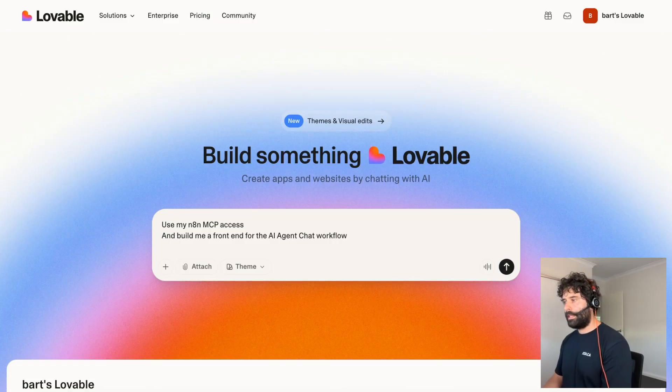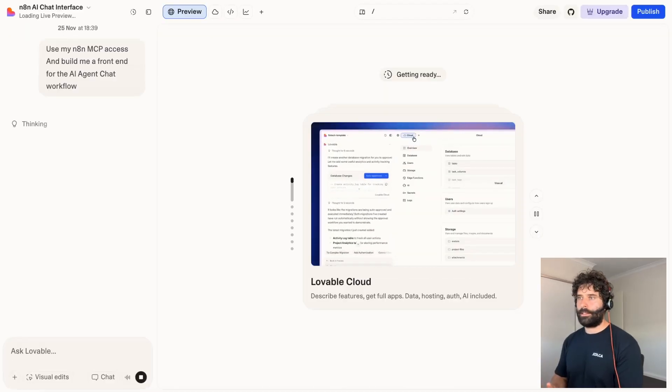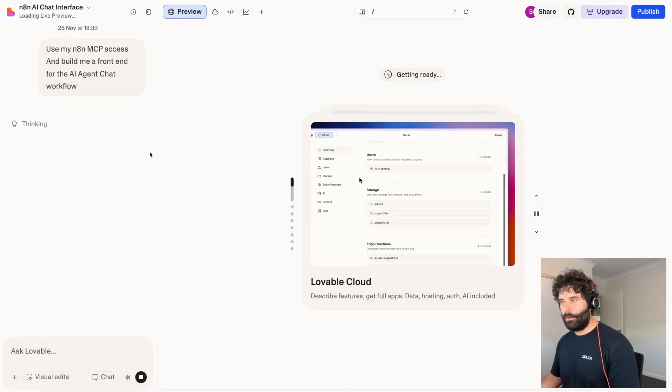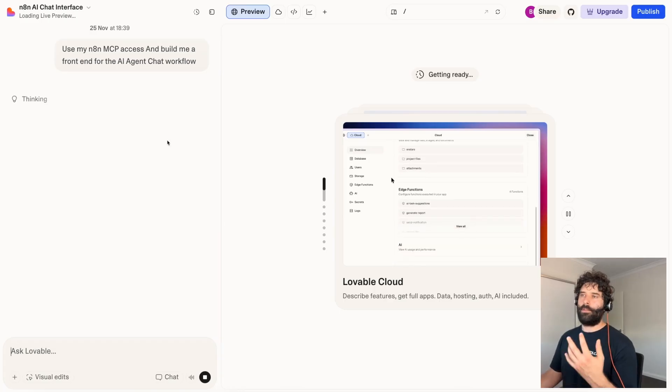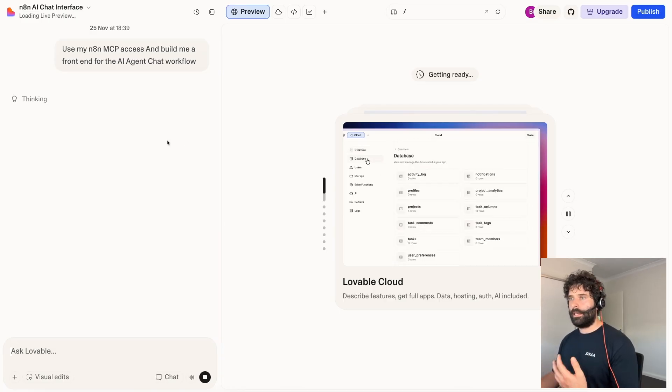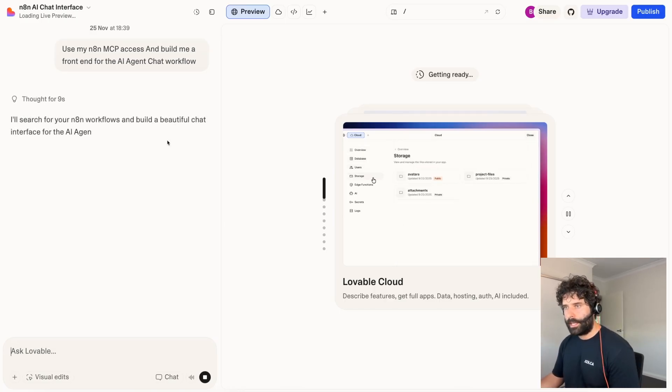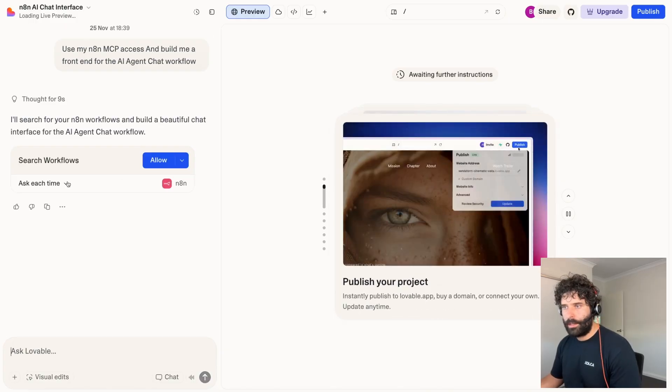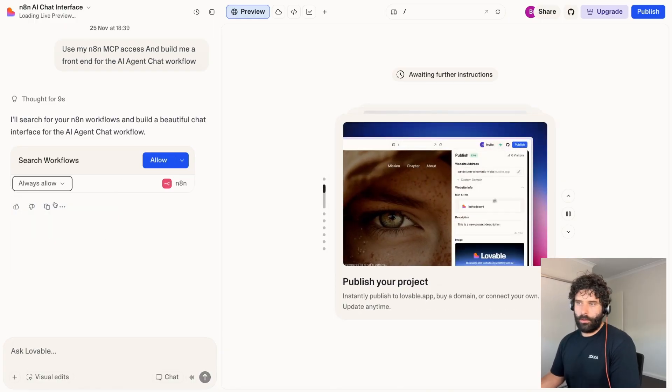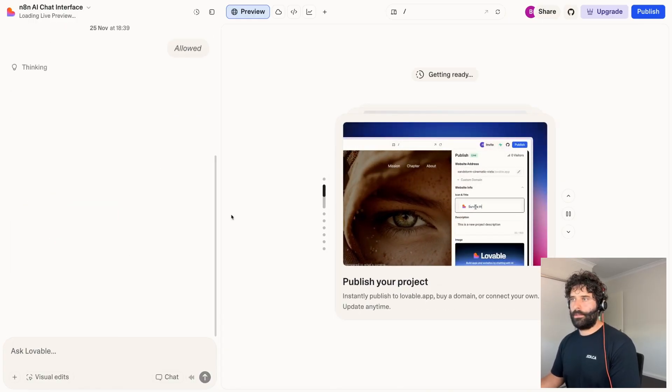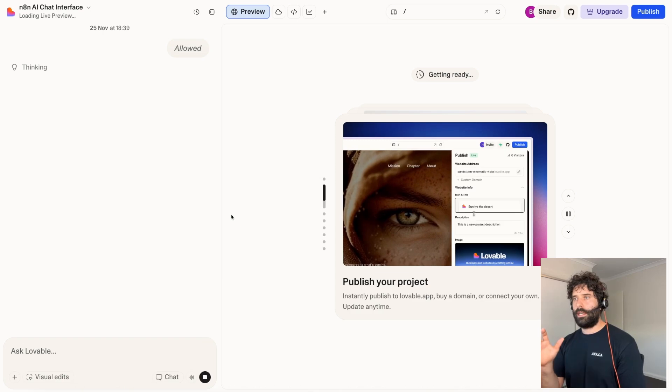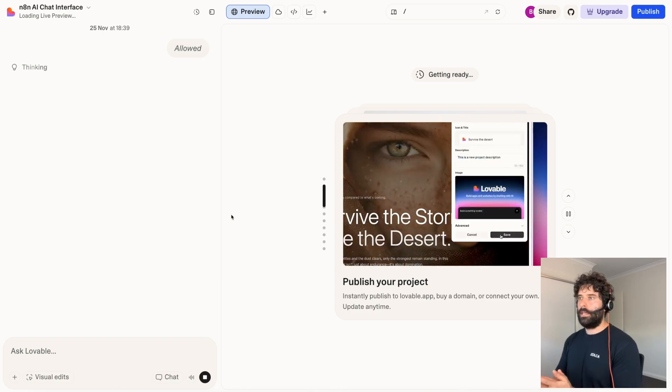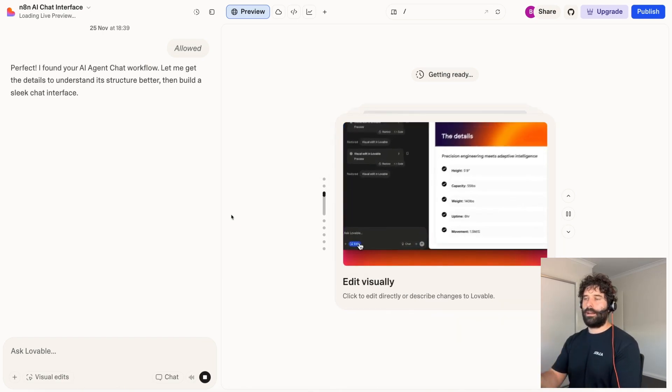So now the Lovable agent is going to go ahead and access the N8N MCP tool. It's going to ask us for permission to initially read the workspace, read the workflow. So in just a second, we're going to be asked to allow this. Now we can change the permission to just always allow and click allow for this. So that first permission is to search the active workflows. Once it searches the workflow, it gets a list of all the workflows.